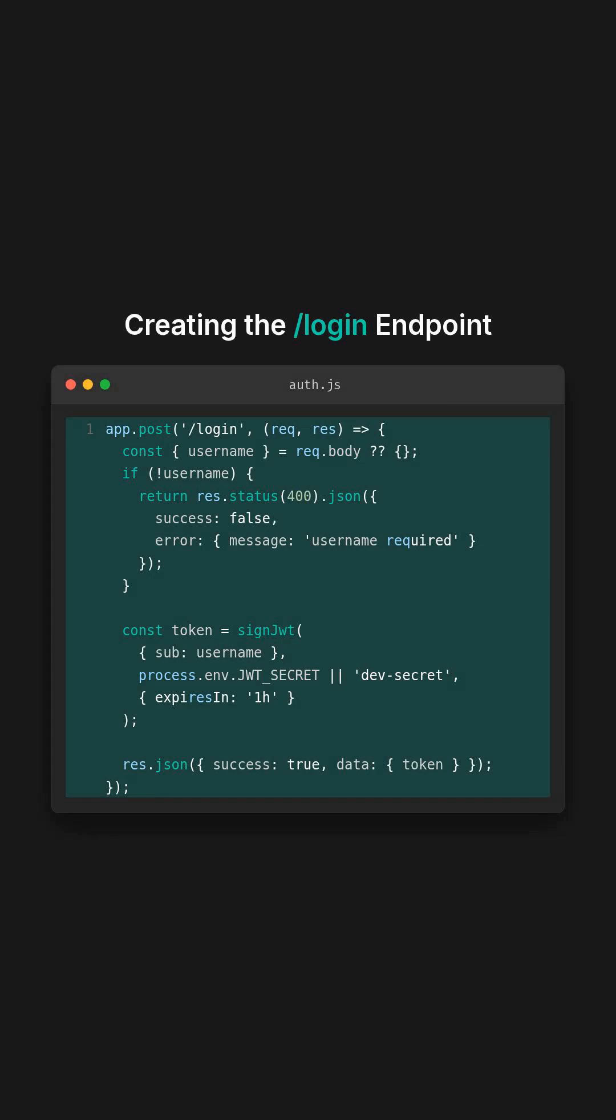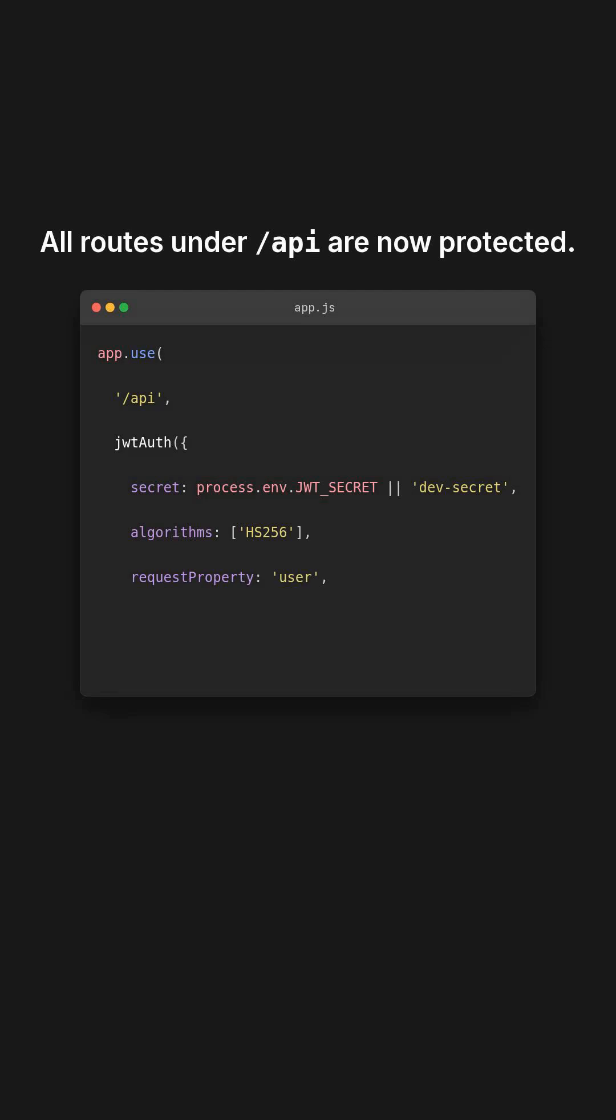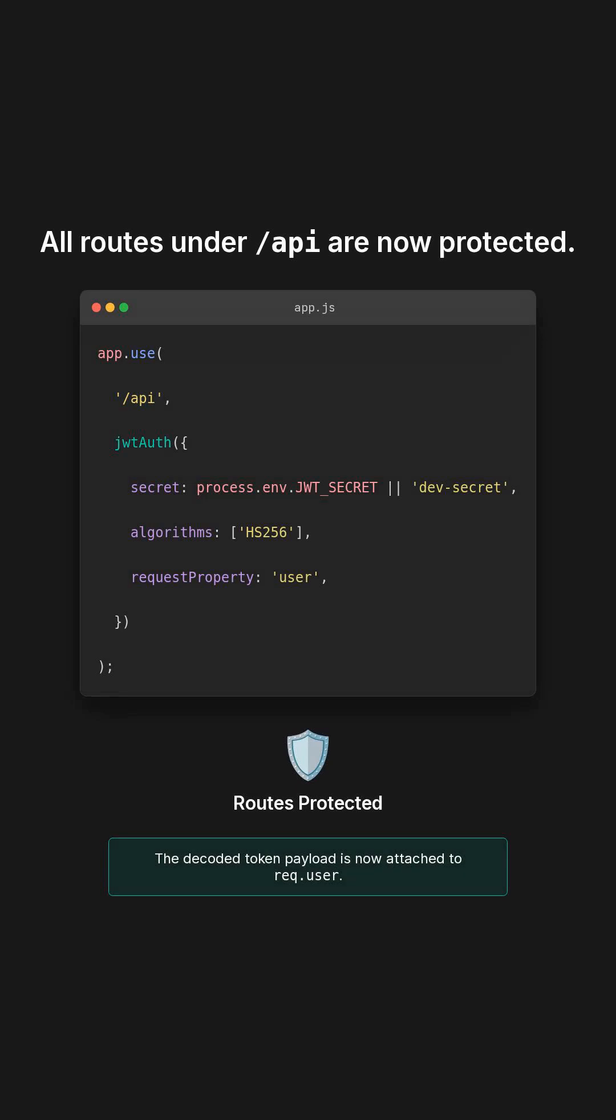This is perfect for building authentication into your API without boilerplate. All routes under /api are now protected. The token is verified, and the decoded payload is attached to req.user. No need to write your own JWT validation middleware ever again.